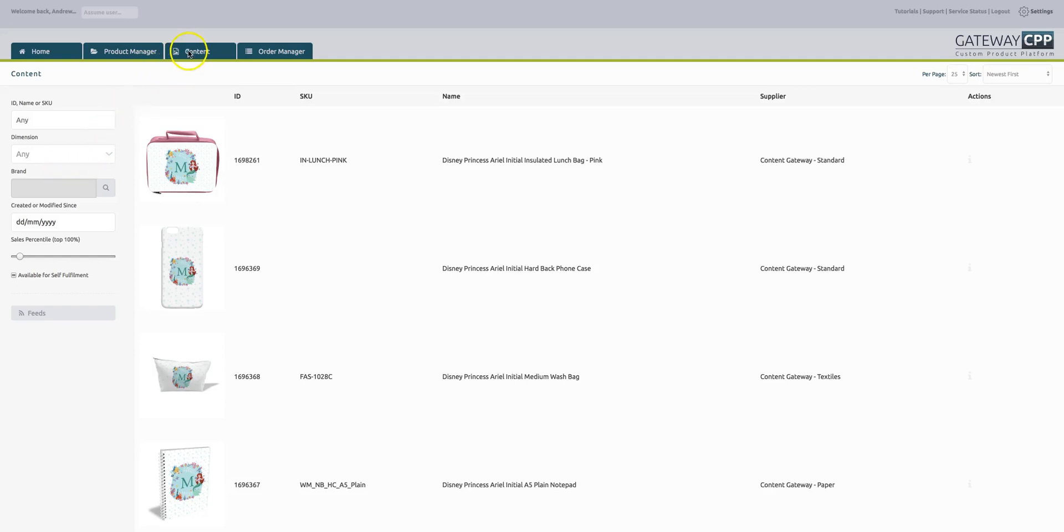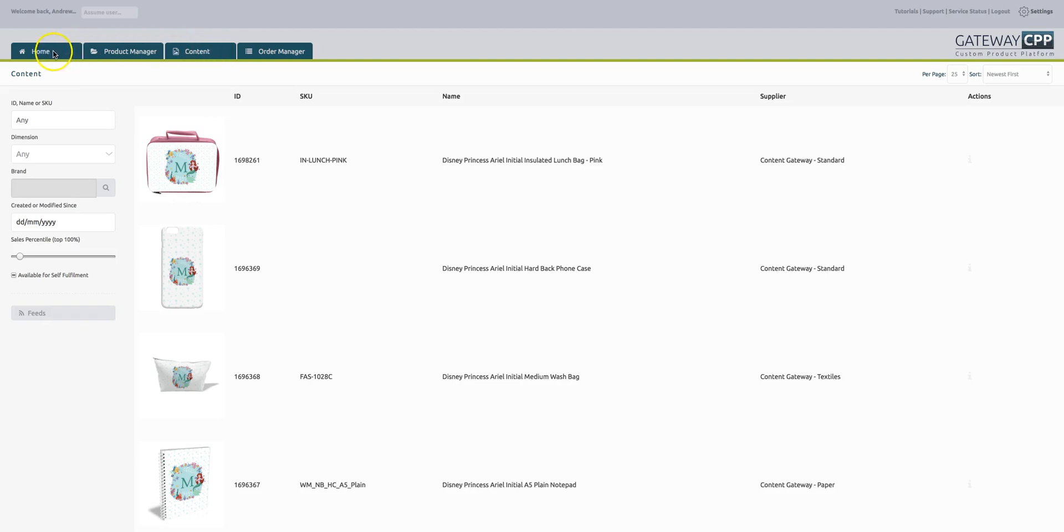Welcome to the new content tab on the custom product platform. This is something we now give out free to any retailer that wants it. When you log in you will have the content tab. These other features are more advanced features of CPP which are part of a paid subscription.